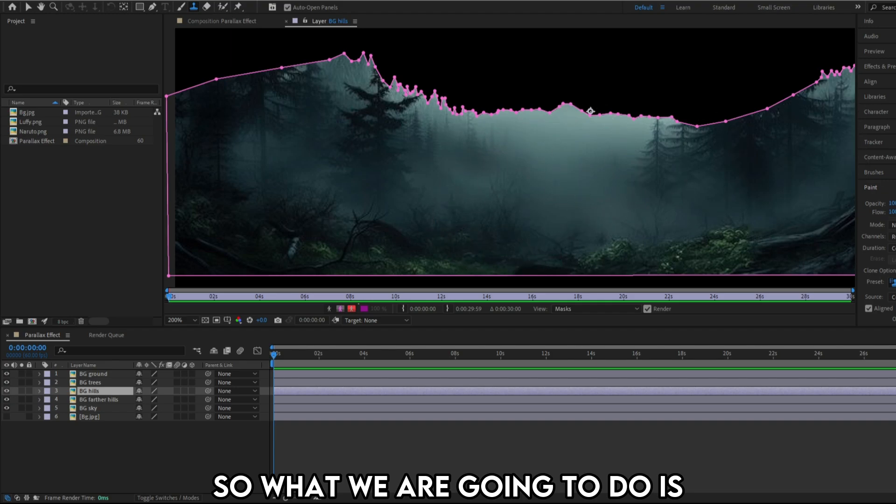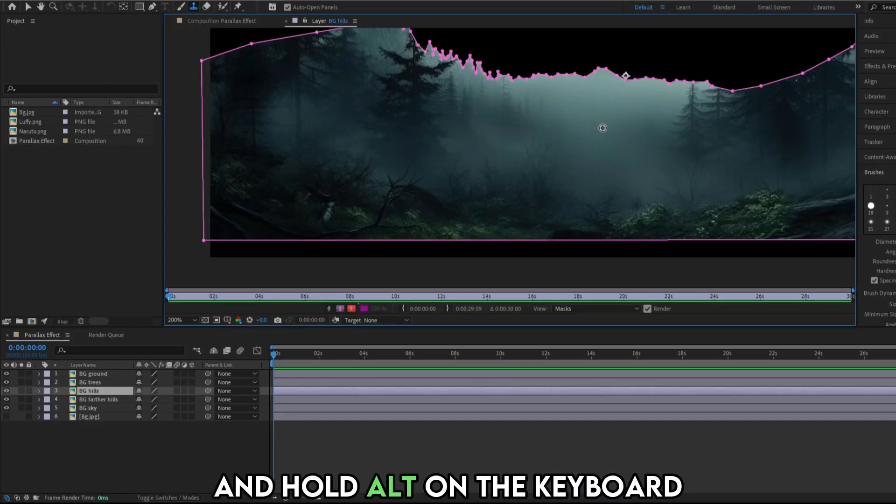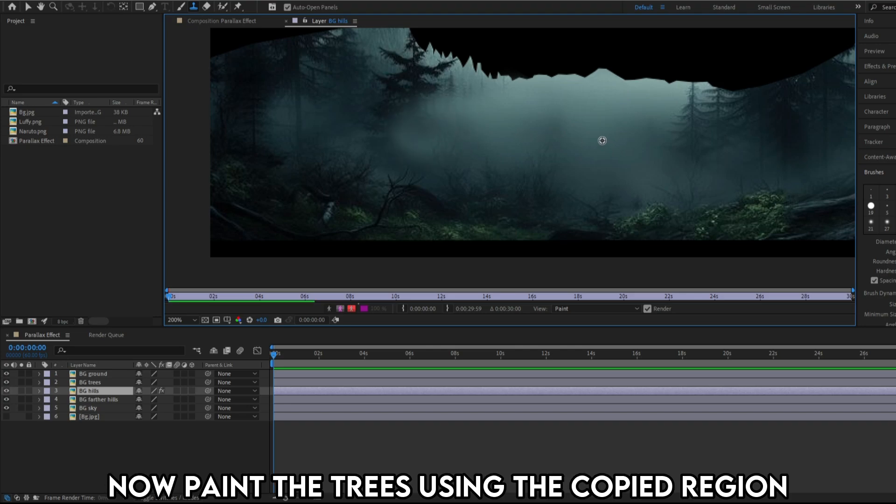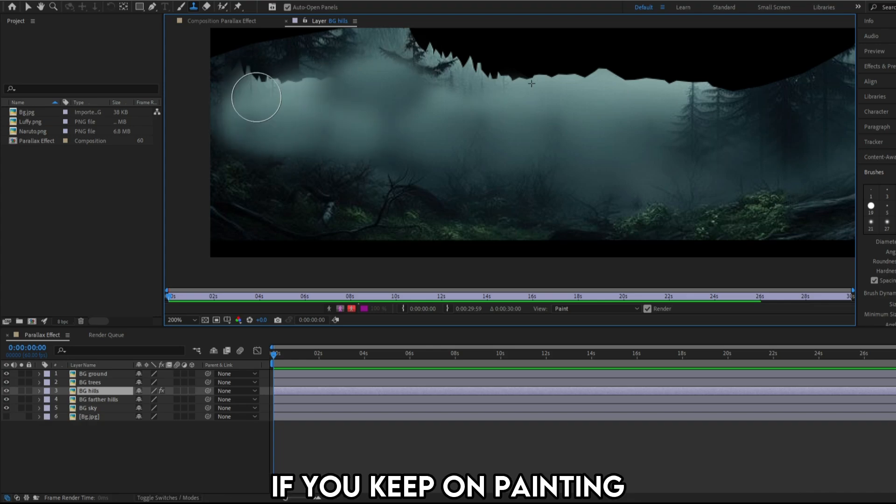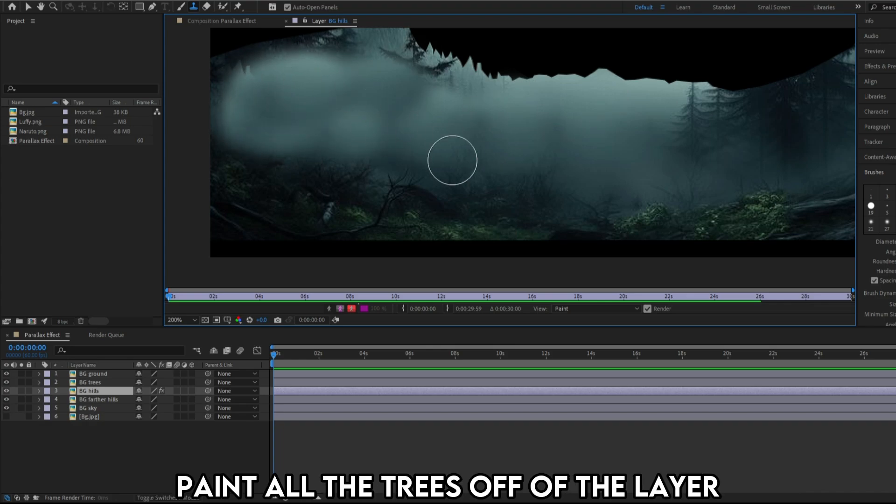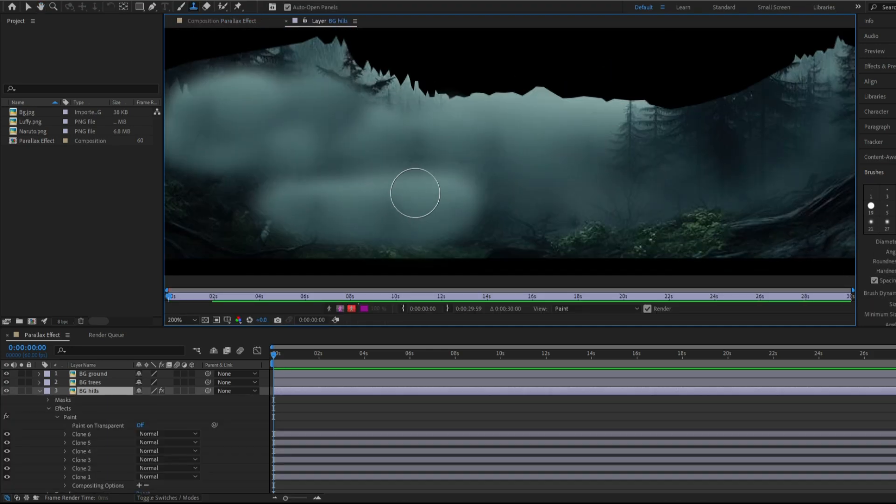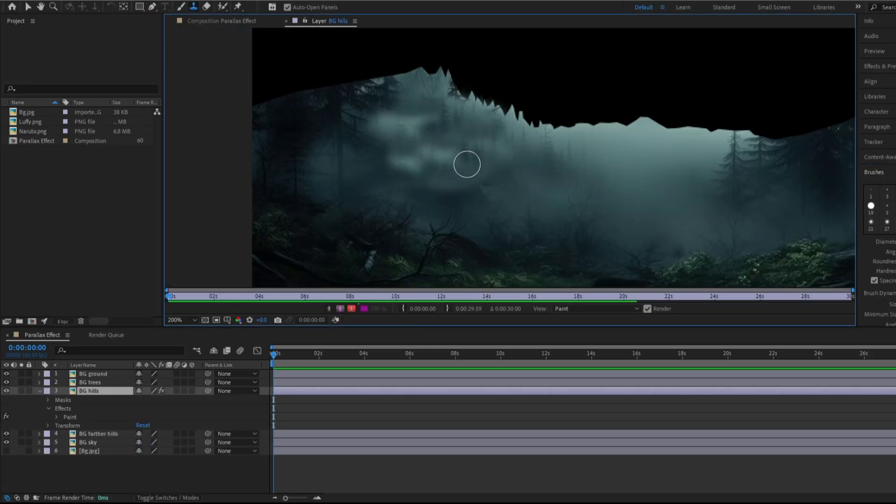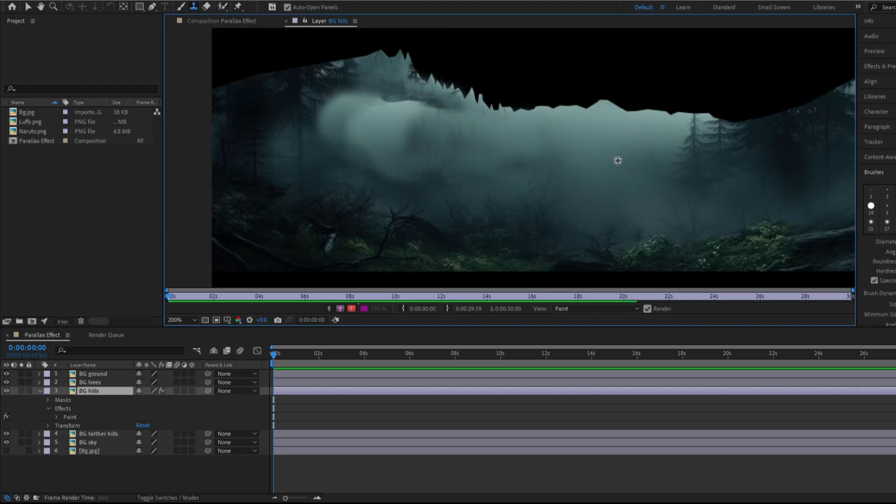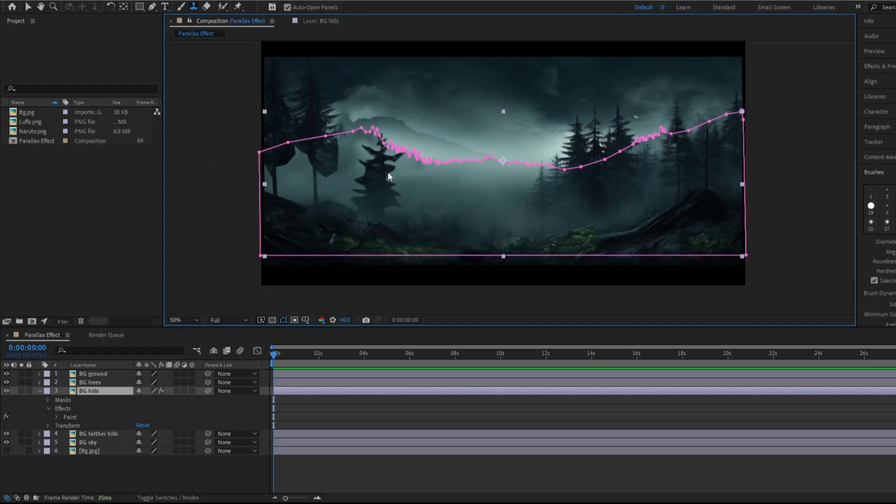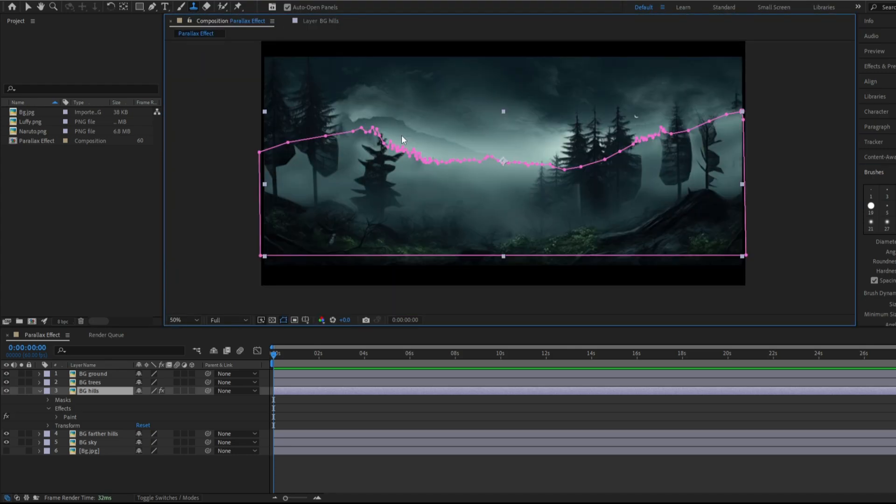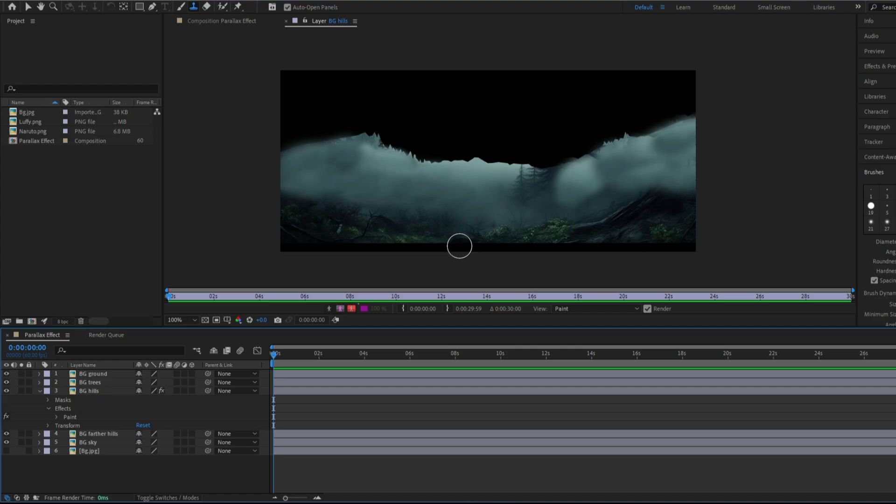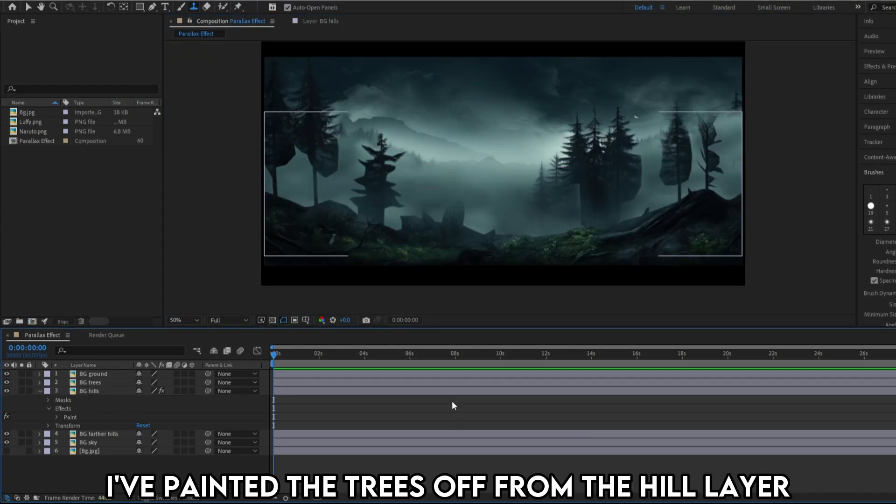So what we are going to do is, adjust the brush size from the right panel and hold alt on the keyboard and click the region you want to copy. Now paint the trees with the copied region. You have to do this step repeatedly because the trees will start appearing again if you keep on painting. Now do this repeatedly until you paint all the trees off of the layer. I've painted the trees off from the hills layer.